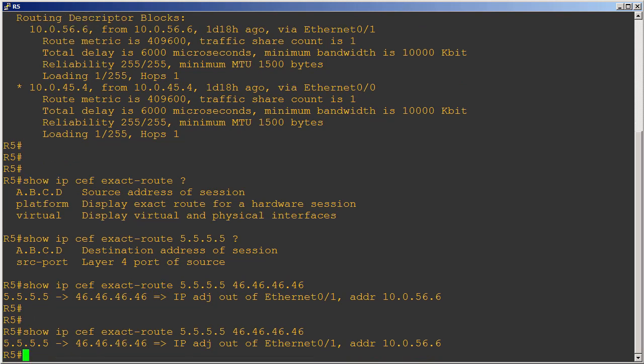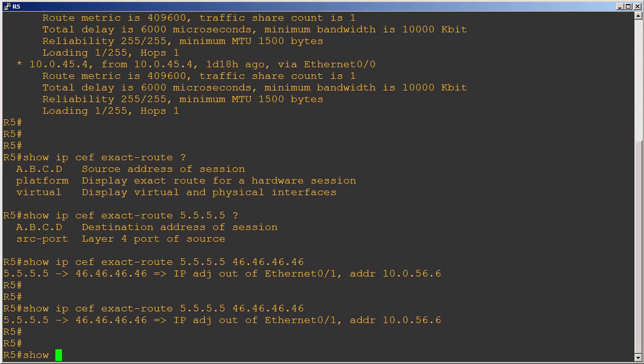Look at that, it's the same thing. Now this doesn't look like load sharing, does it? It looks like CEF would actually switch this packet the exact same way every time, and in fact that's exactly what it's going to do. But why?